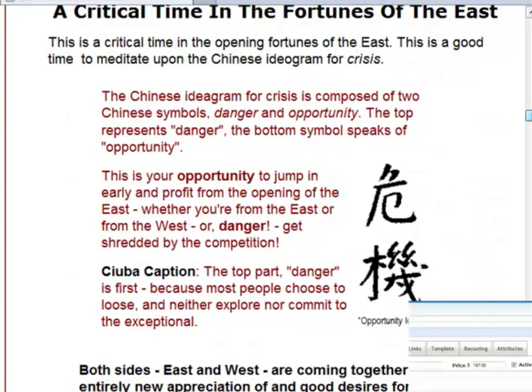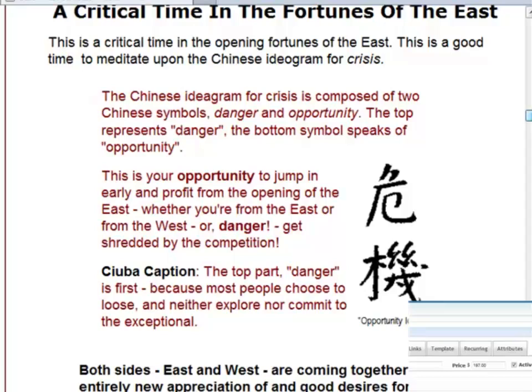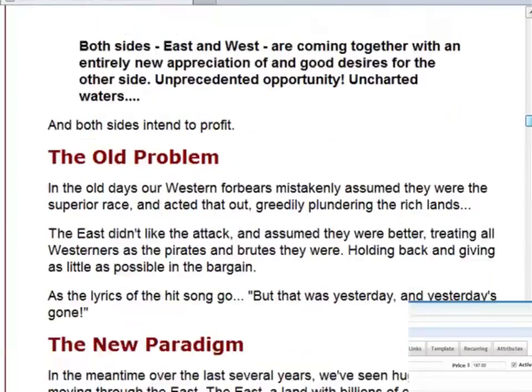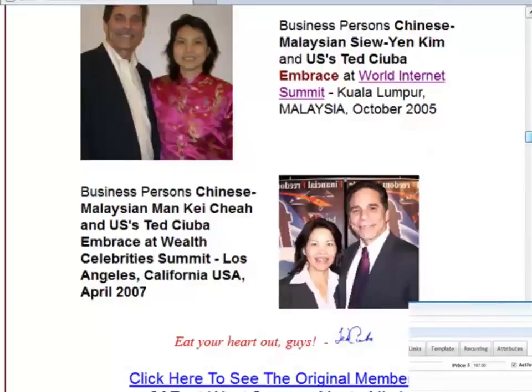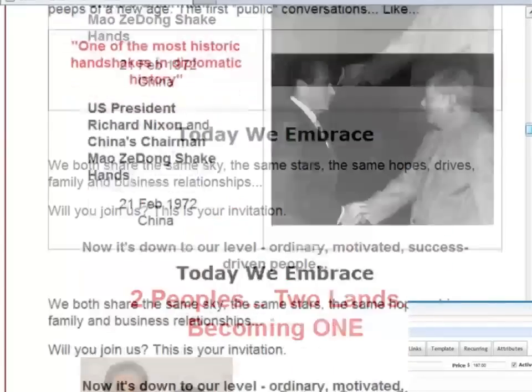Look, there's the word, I call it the opportunity ideogram. It's actually the word or the ideogram for crisis. The top part means danger and the bottom part means opportunity. Saying that in any crisis, in any period of great change, in any recession or depression, in any setback, there's always opportunity if you see it and act on it.